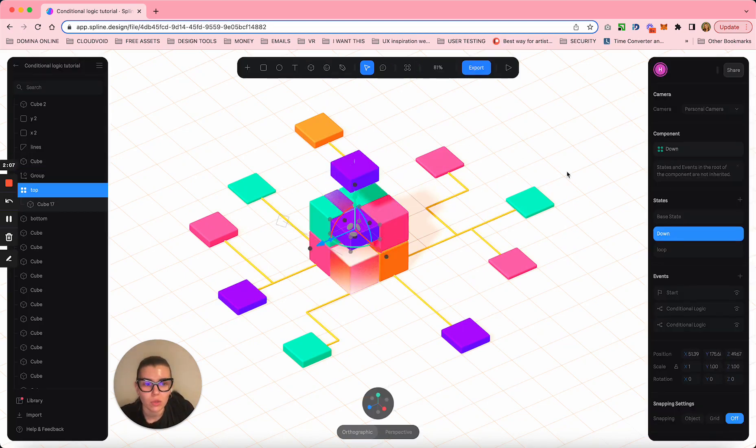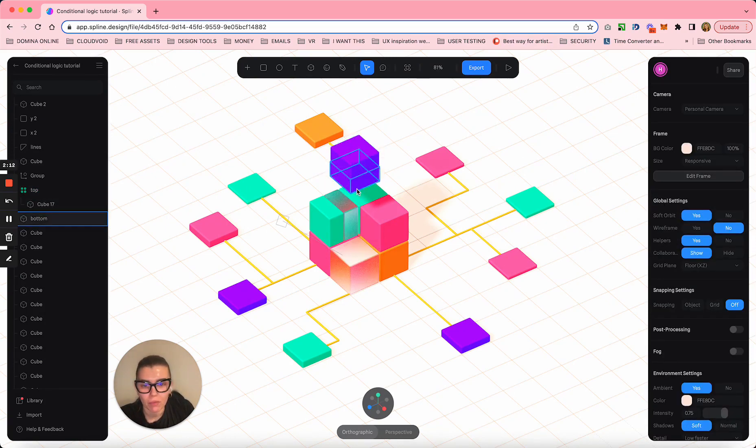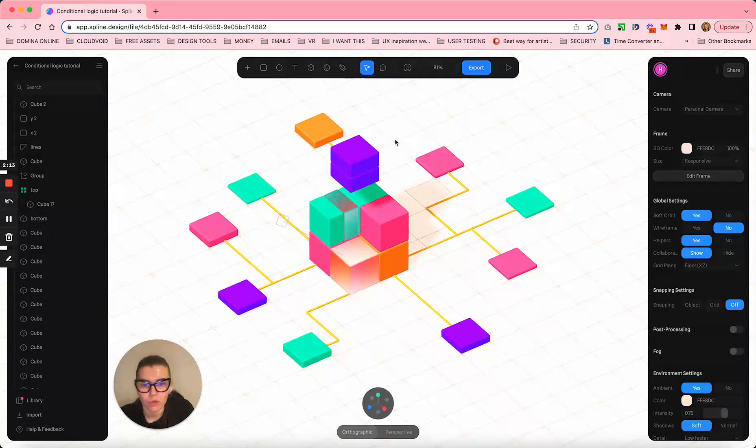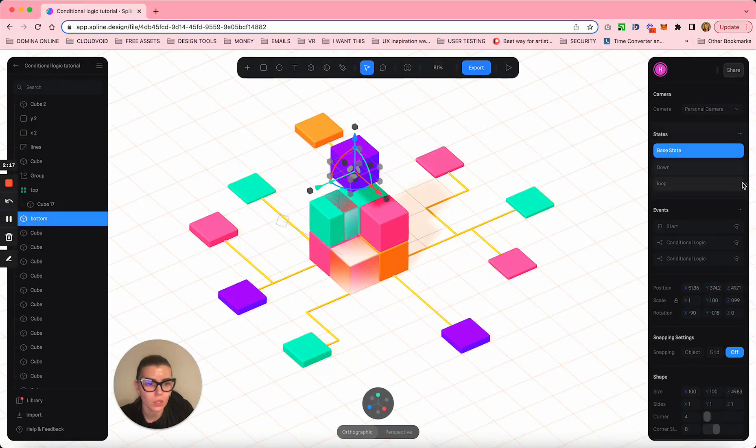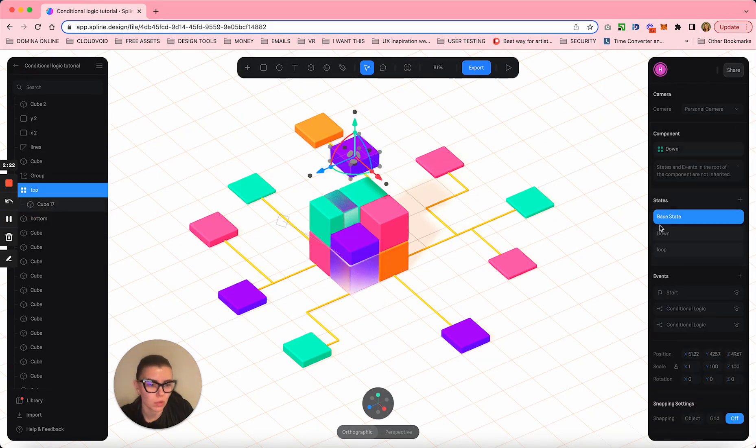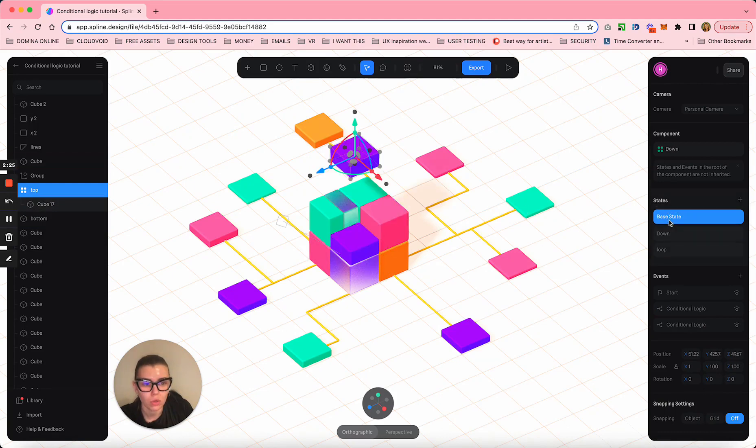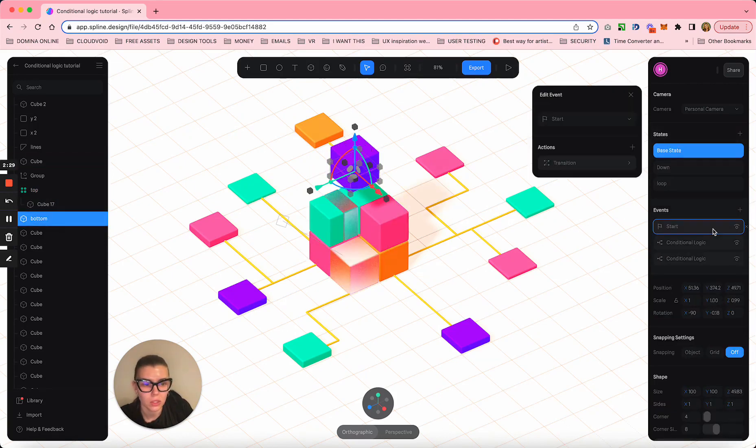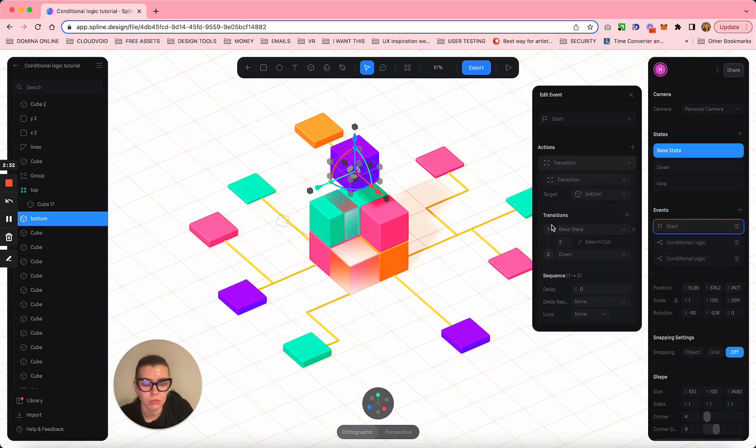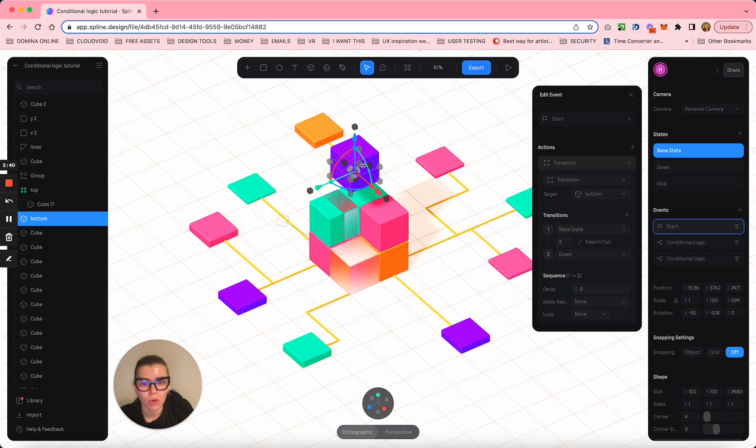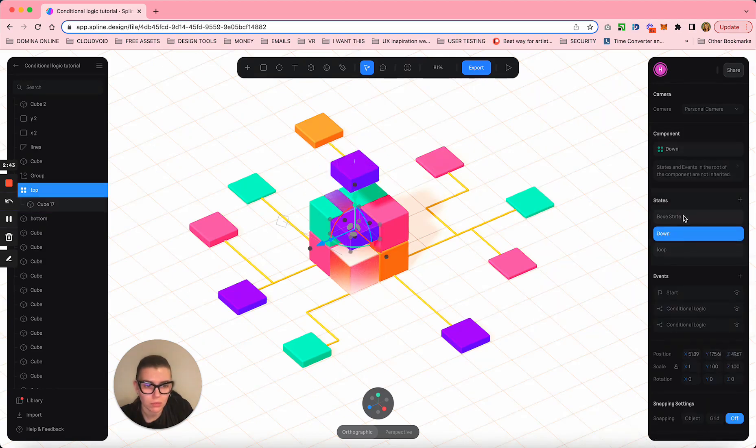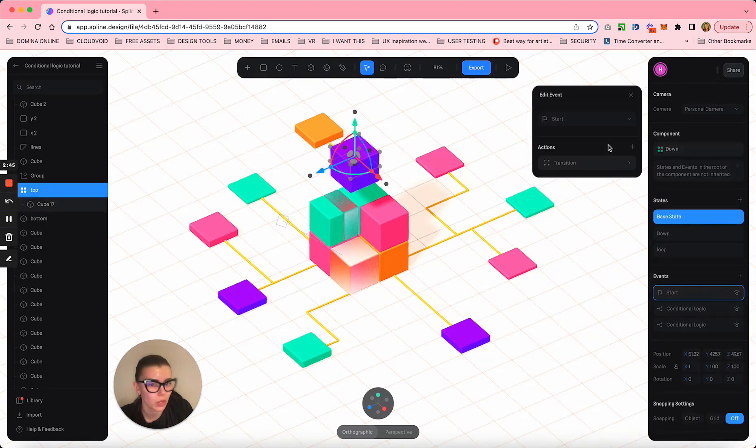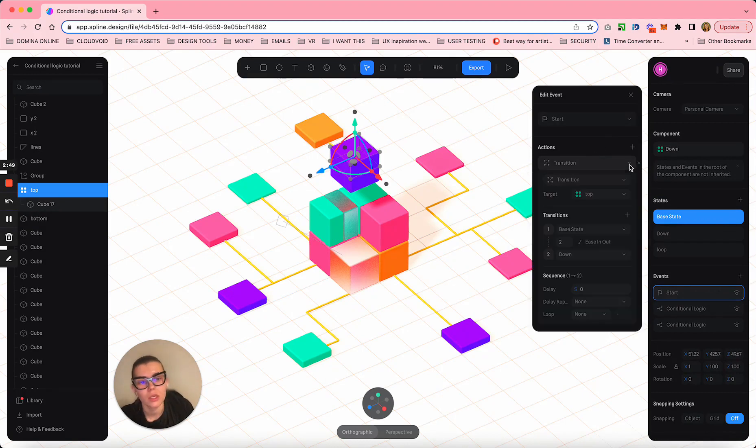So what do we have here? I have these two cubes and the first thing they need to do is fall here. They have a base state and a down state. The first action is we need to trigger at the start an animation transition that brings this little guy from base state to his down state. Same goes for this little man. This is my trigger that starts everything.